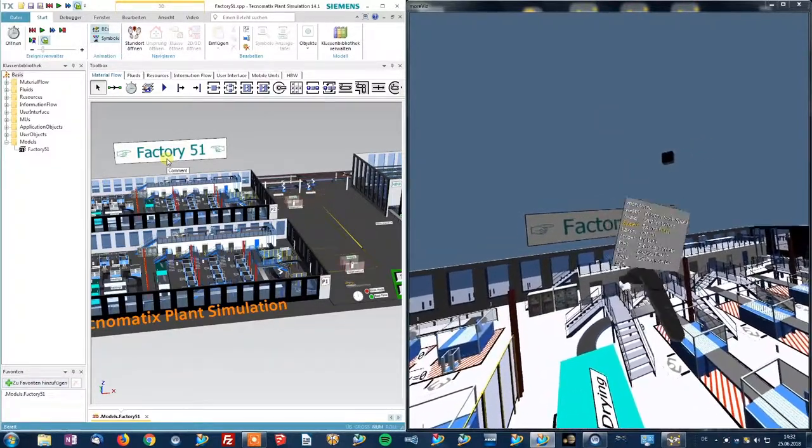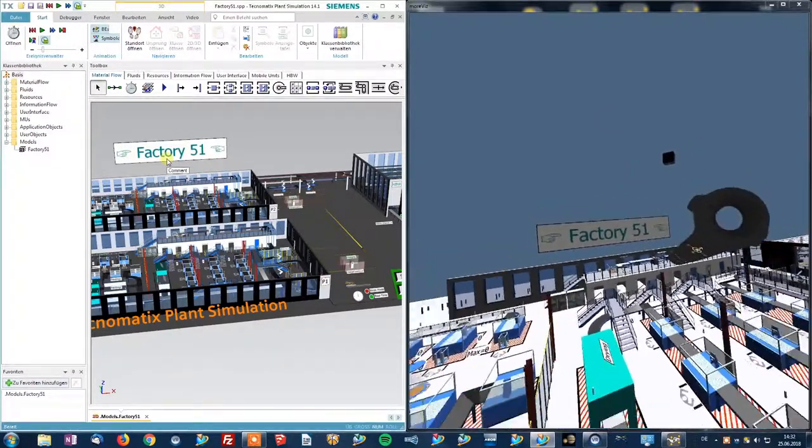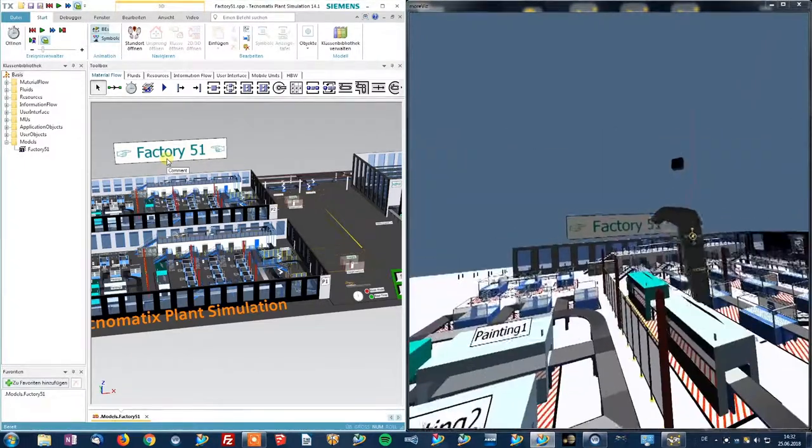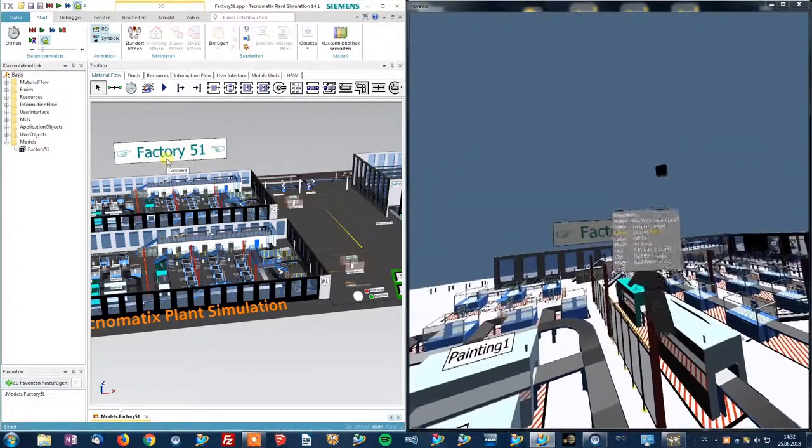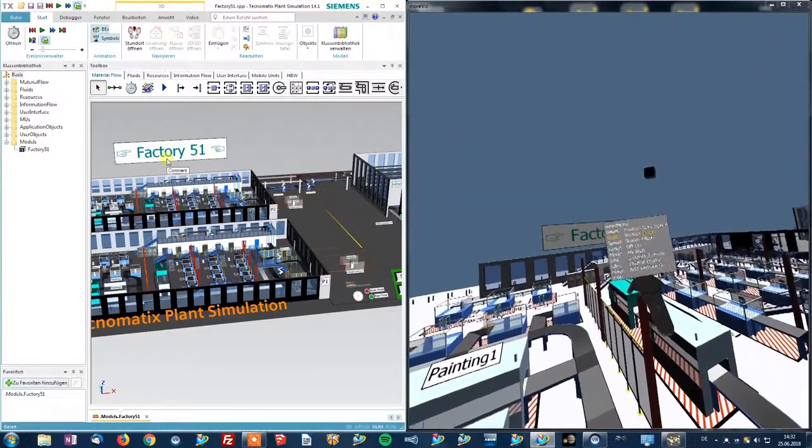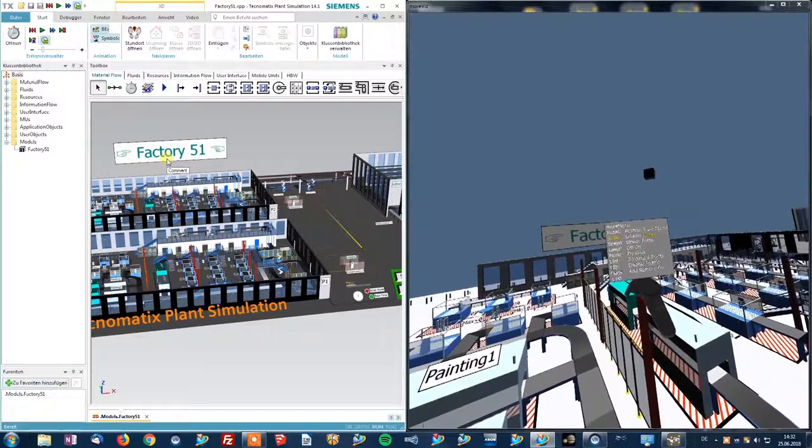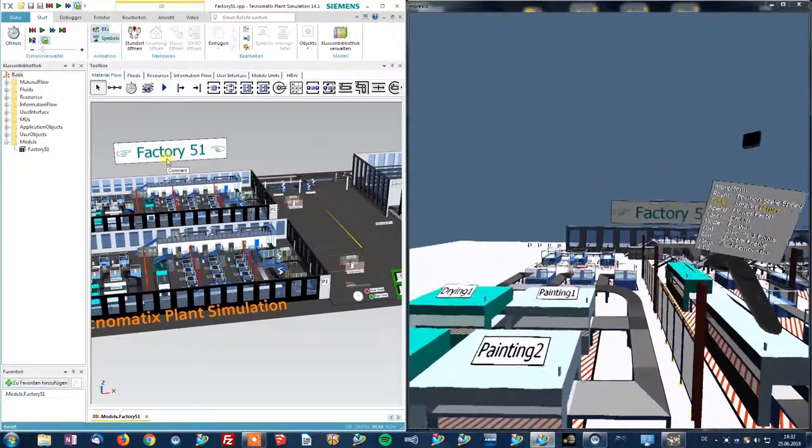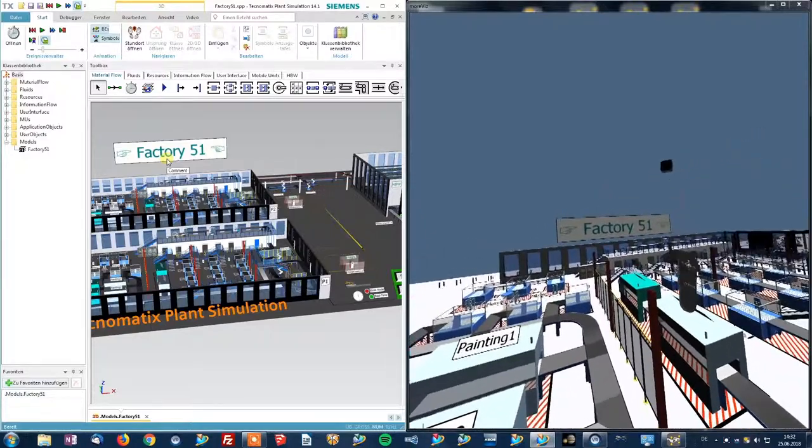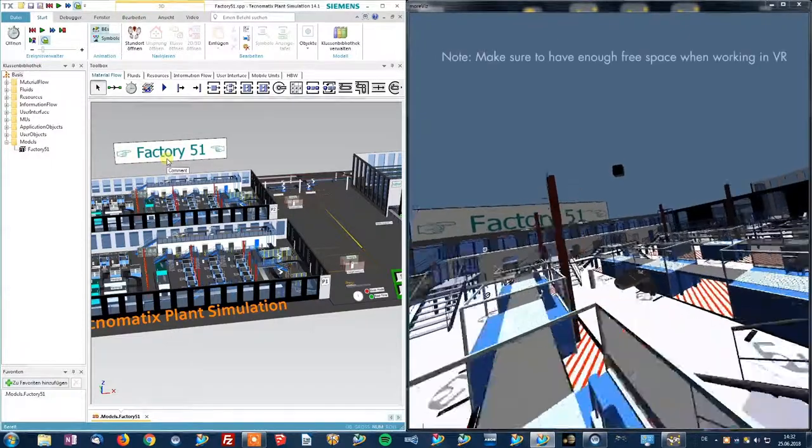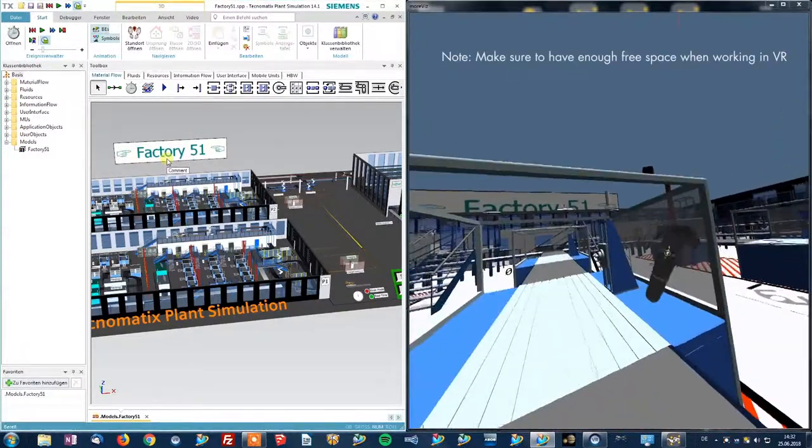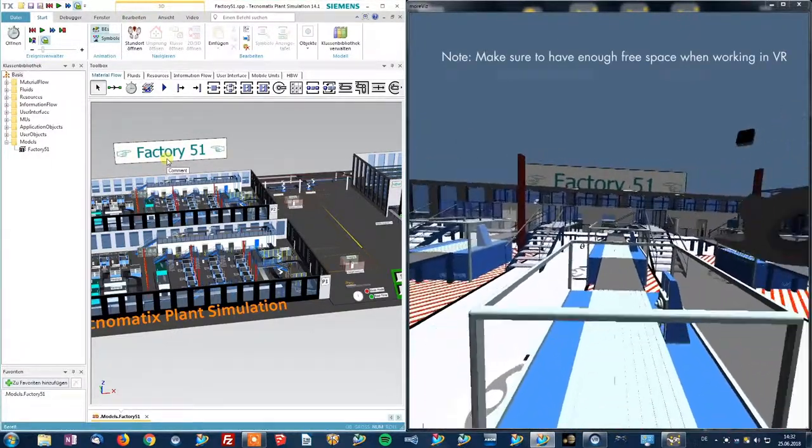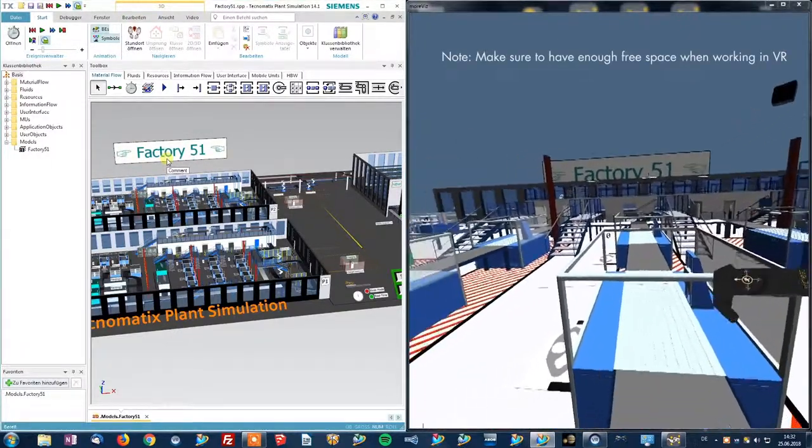I can scale the model to be smaller or bigger. But keep in mind, Morvis automatically starts as a one-by-one representation in VR.